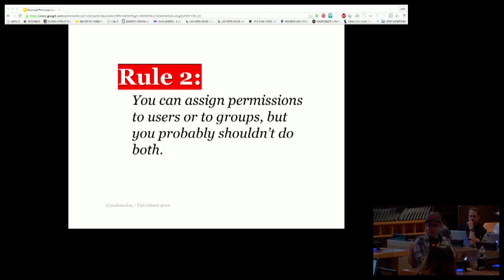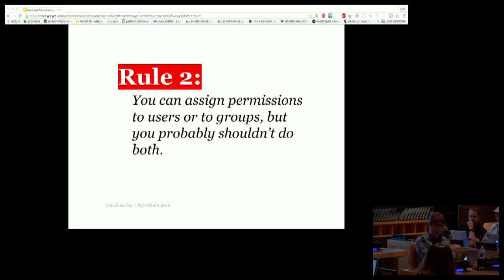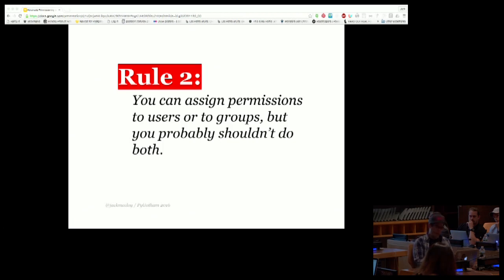It works the opposite way too — you might remove someone from a group but if they have permissions explicitly on the user object they might still have them. It's a lot easier to manage that state as a human if you decide to do it one way or the other.